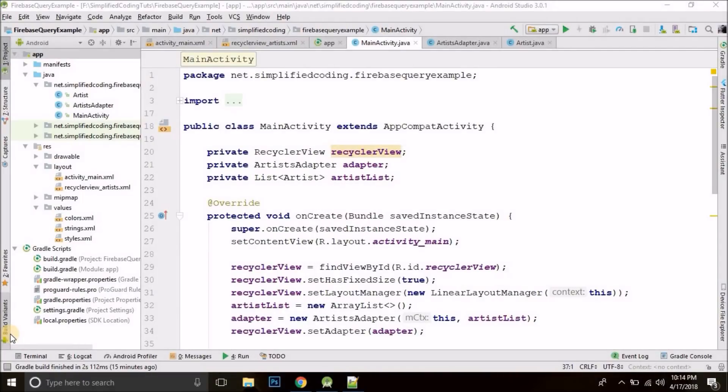Hi guys, this is Belal Khan and you are watching Simplified Coding. I hope you remember the Firebase Real-Time Database series. If you don't, go to that series first before watching this video.